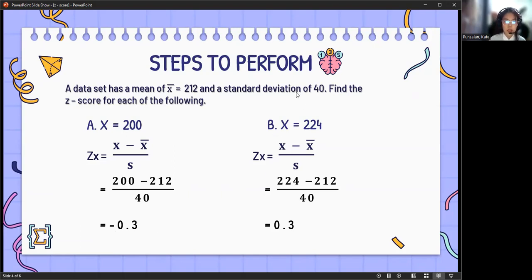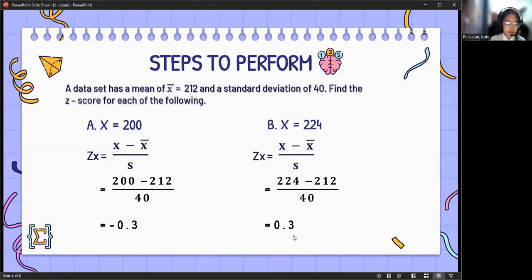For letter B, x equals 224. So 224 minus 212, all over 40, equals 0.3. The value here is positive. Therefore, 224 is above the mean.